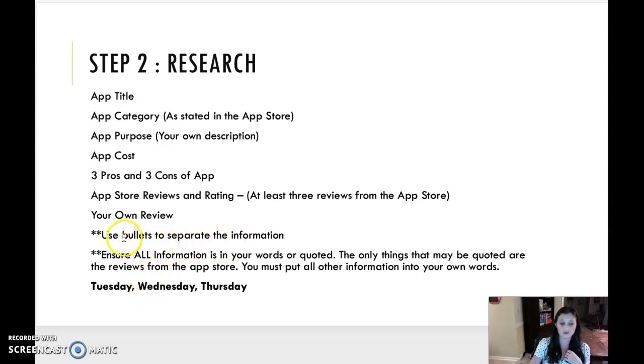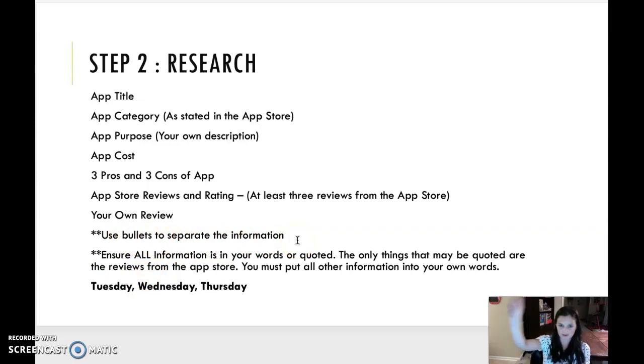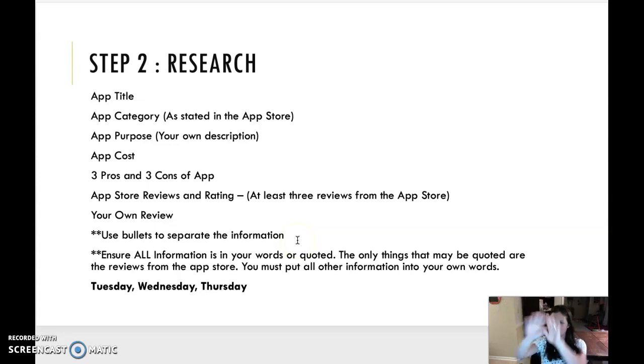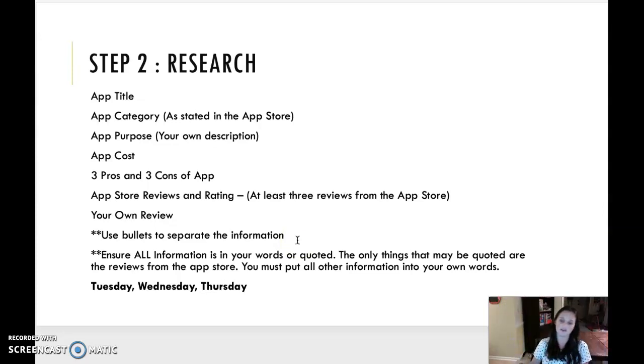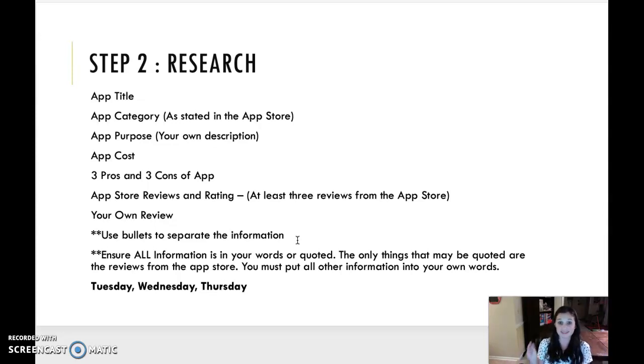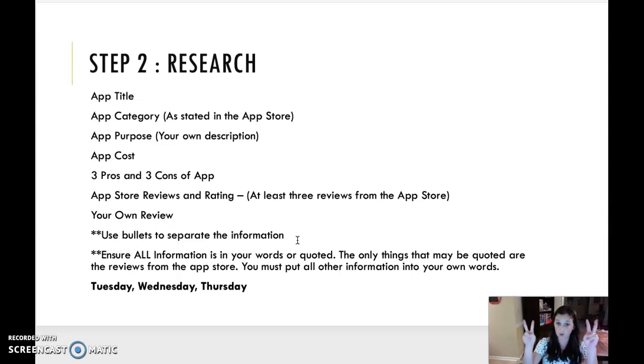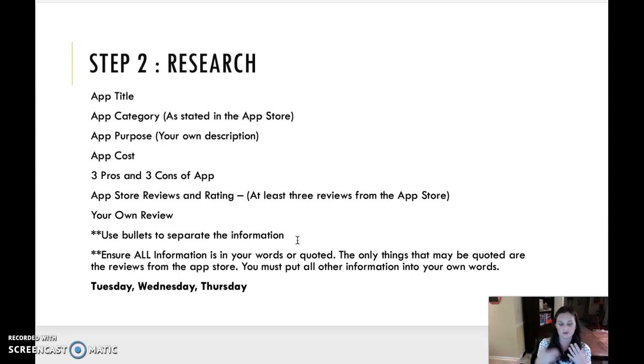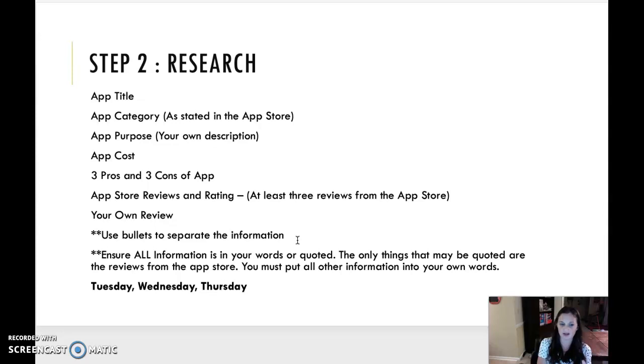When you are doing this, you are going to use bullets to separate the information. So you'll have your app title and then you'll go in and put all the other information under bullets. And then you'll put the new application, all the information under bullets. You're showing me that you know how to organize information with that. Make sure it's aesthetically appealing. It's easy to read. All information should be in your own words or quoted. The only things that are going to be quoted are the reviews from the app store. The rest you guys are coming up with. Obviously, the app title doesn't have to be in quotation marks, but the pros and cons, the purpose, and your own review all need to be your own words. Like I said, that is Tuesday, Wednesday, and Thursday.